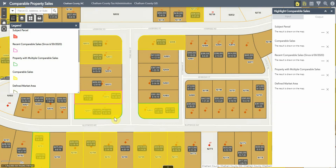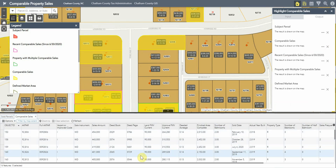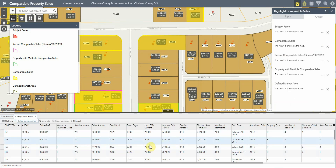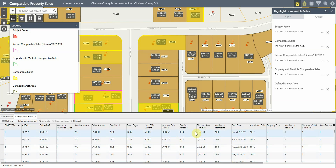This is a good way to get an understanding of your tax value. You can also explore results in the table at the bottom by clicking the three dots next to 'Comparable Sales' and clicking 'View in Attribute Table.' This gives you a tabular view of all the comparable sales found. Note it filters by map extent, so you may want to toggle that off to view all comparable sales — in this case, it found 268 comparable sales to the subject property.